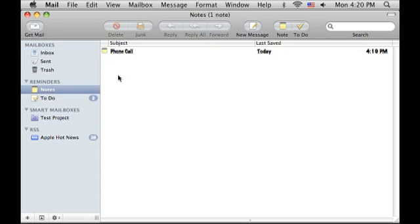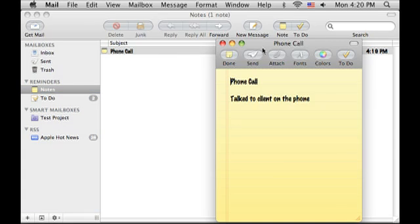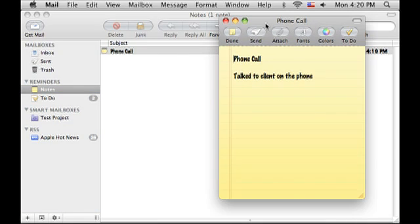Mail in Leopard adds some pro features like notes and to-do lists. So now when you get a phone call or have a meeting, you can record some notes and store them right next to your email.